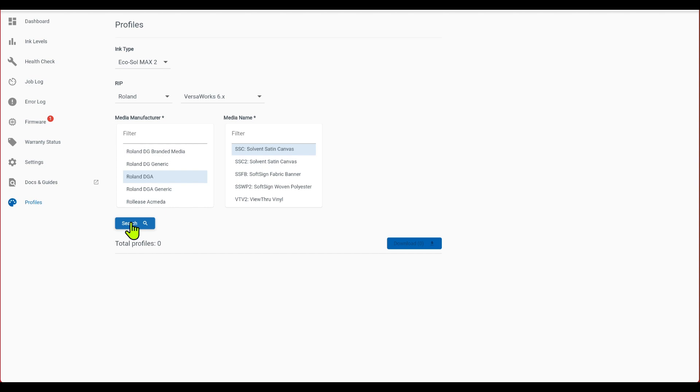Okay, so that one didn't find anything, so I'm going to try the next solvent canvas, and click search.